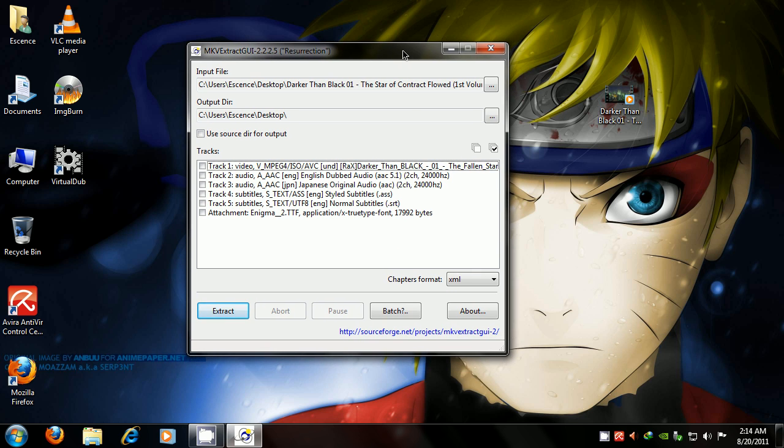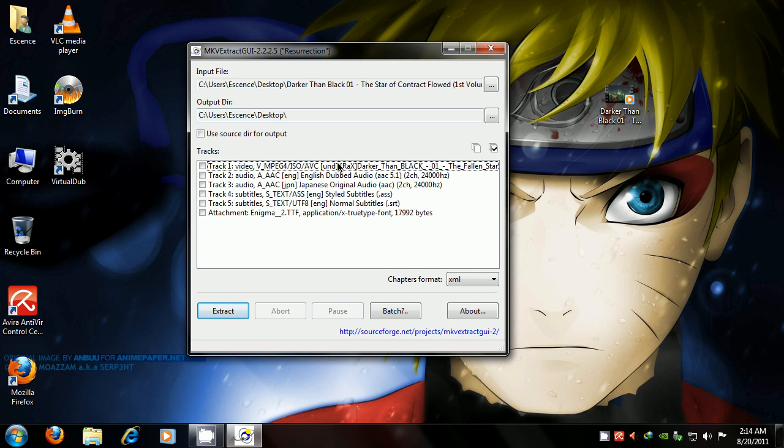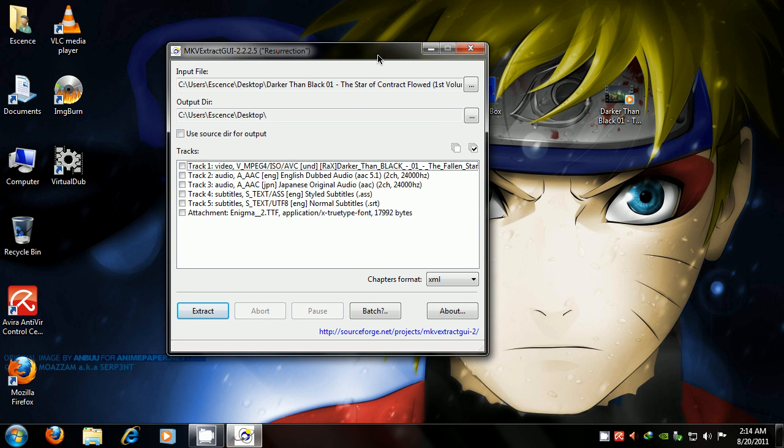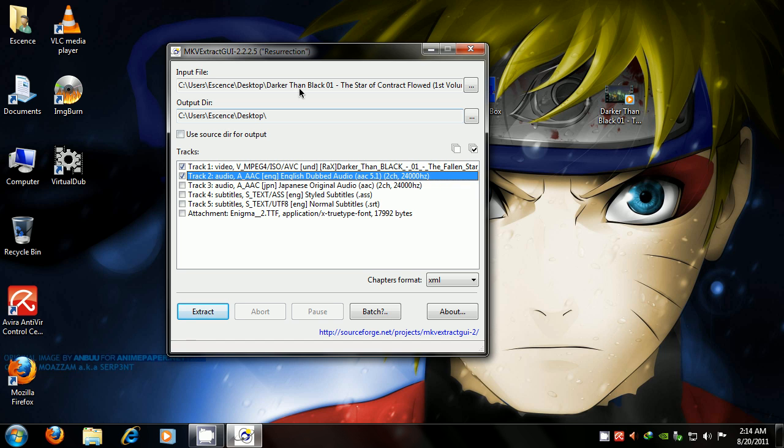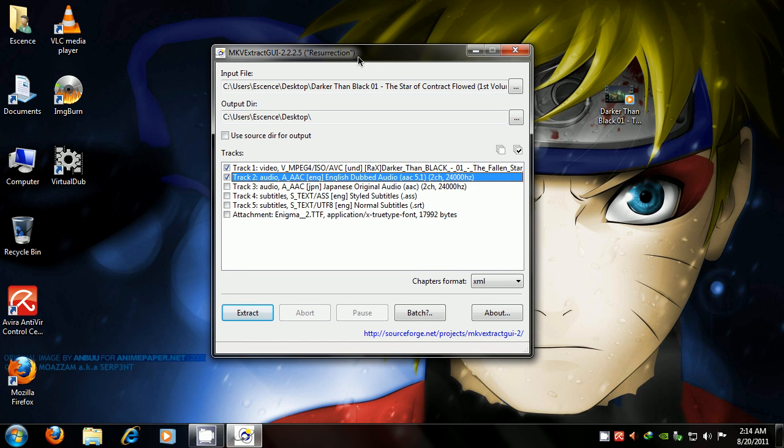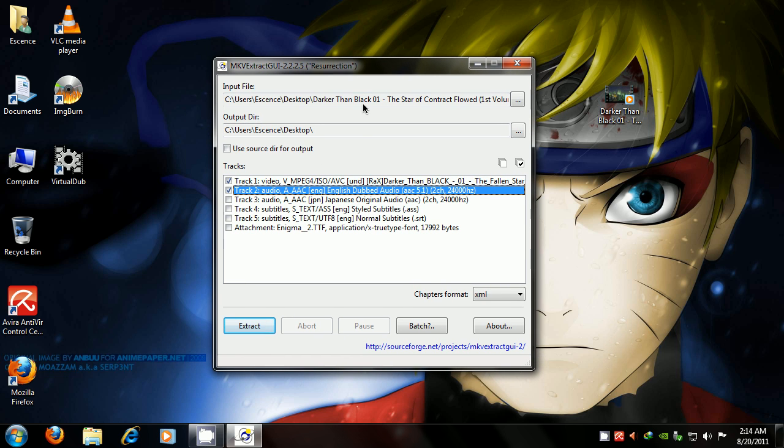It has dual audio. This anime I downloaded was in dual audio format, so you're going to see English and Japanese audio, subtitles, and everything else. But the only thing I want to make my MP4 container is the video track and the audio track. I just need these two. That's all I need.